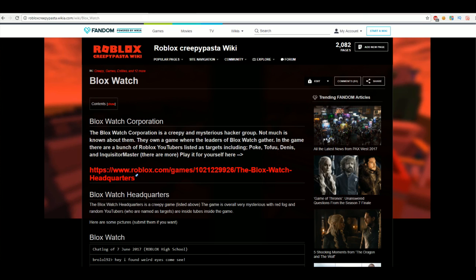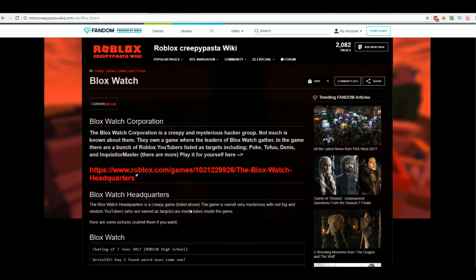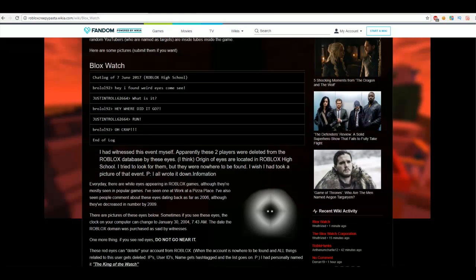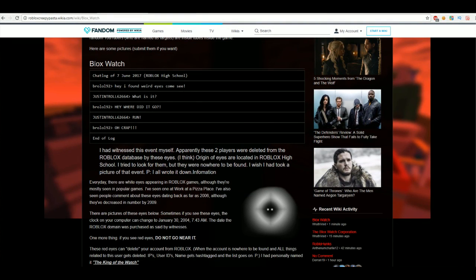So as you can see, it's this Bloxwatch Corporation. The Bloxwatch Corporation is a creepy and mysterious hacker group. Not much is known about them. They're in a game where the leaders of Bloxwatch gather. In the game, there are a bunch of Roblox YouTubers listed as targets, including Poke, Tofu, Dennis, and Inquister Master. There are more. Play it for yourself here. And there's a link to this game. I'll probably play it a bit later, but I'm not sure. And that says the Bloxwatch headquarters. The Bloxwatch headquarters is a creepy game listed above. Alright, so that's what this is.